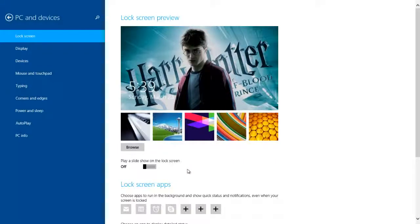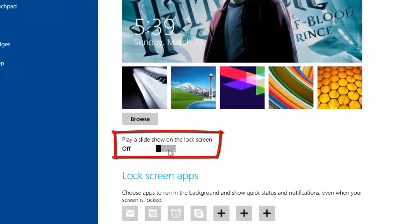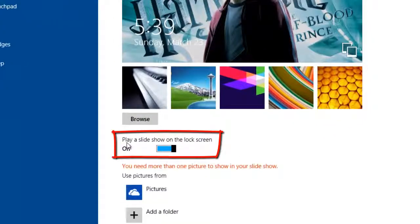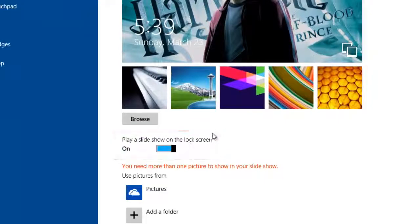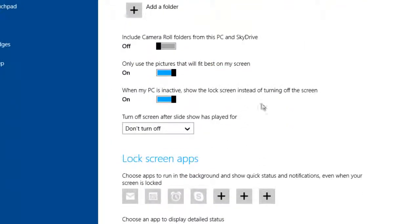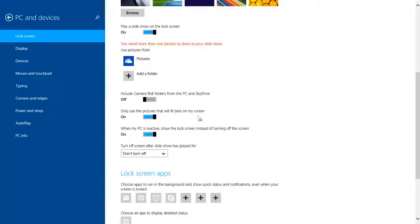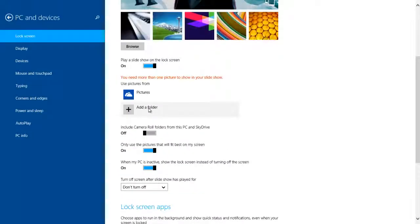If you want to show a slideshow on your lock screen, just turn on this option: Play a slideshow on the lock screen. More options appear here. You can set other options to default. You can add a folder of images here - click Add Folder.